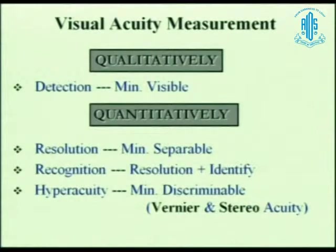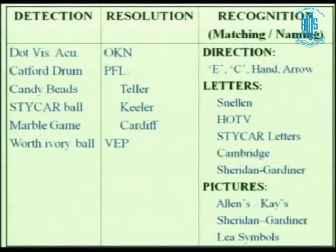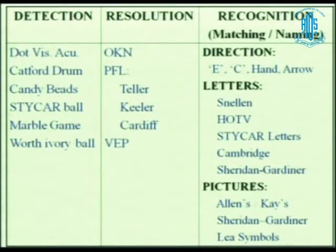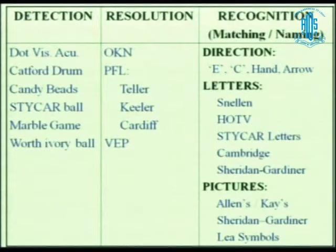This table shows the difference between visual acuity tested with VEP and Snellen's chart — detection, resolution, and recognition. Recognition is what we do for adults, meaning the child has to recognize and then tell what it is. This is different from VEP and from forced preferential looking where the kid doesn't have to tell anything — he just looks at the chart and we estimate. It is more objective, but it normally overestimates. Even VEP would slightly overestimate vision compared to recognition charts. Charts include Snellen's, HOTV, STICAR, and Cambridge — different charts made by different people.